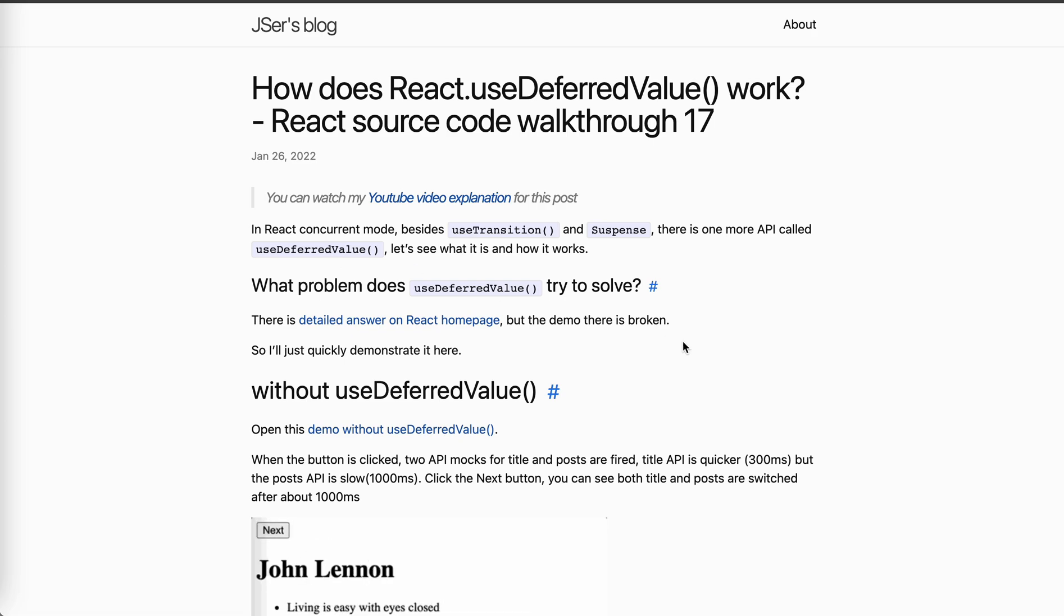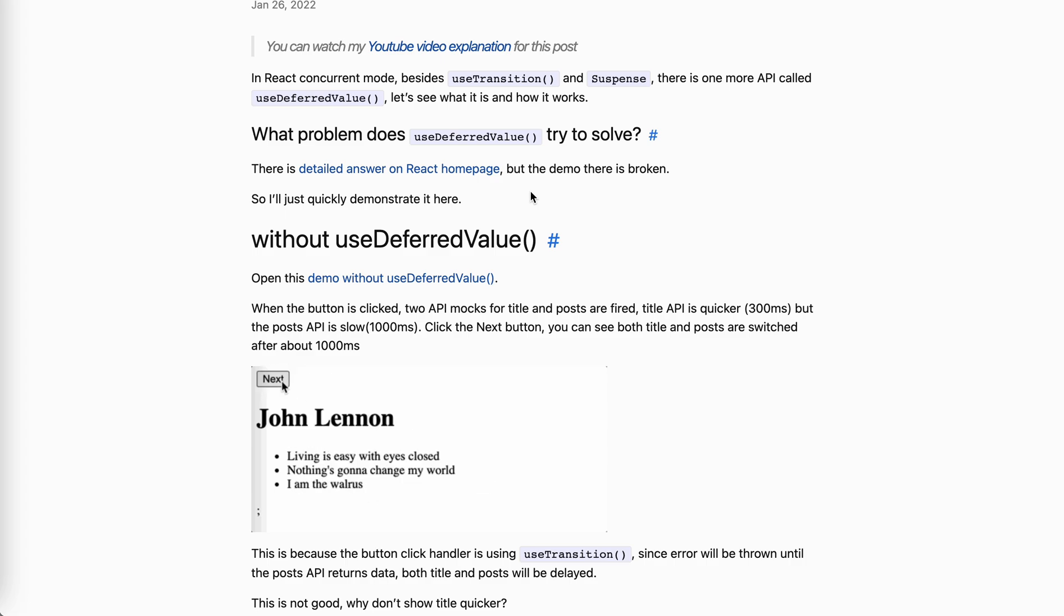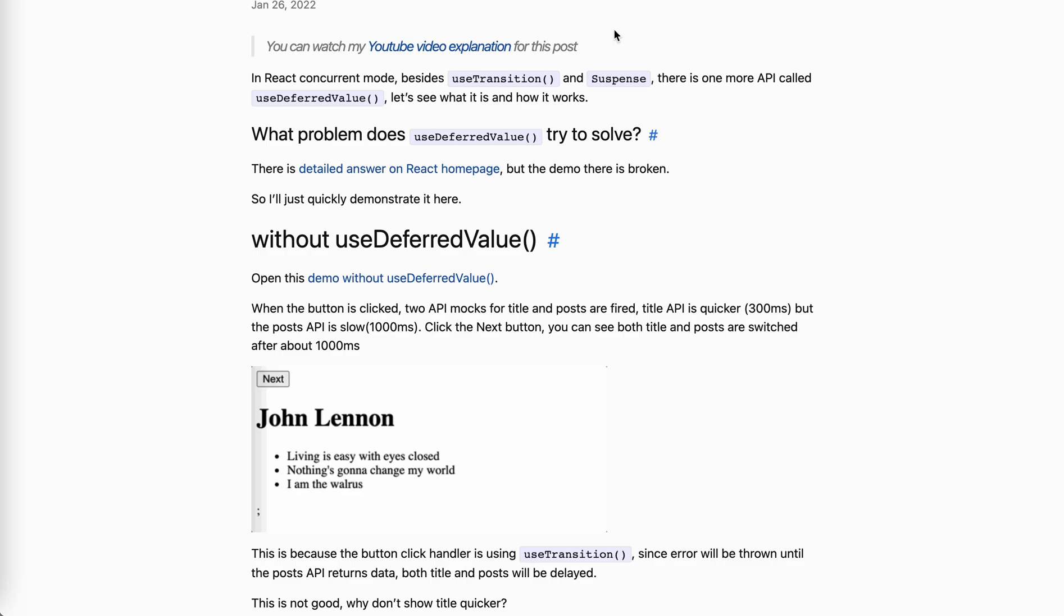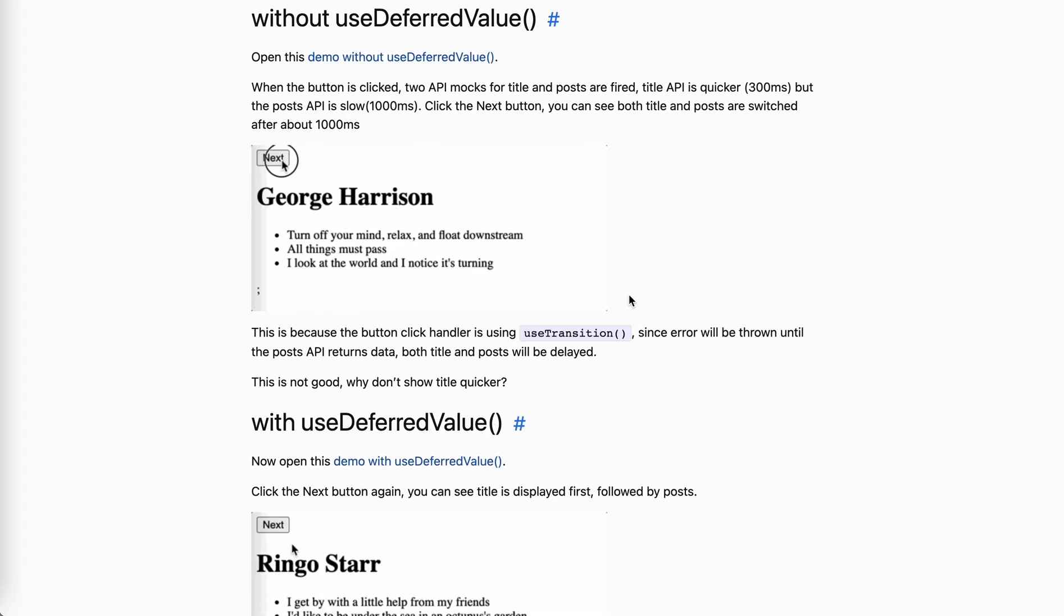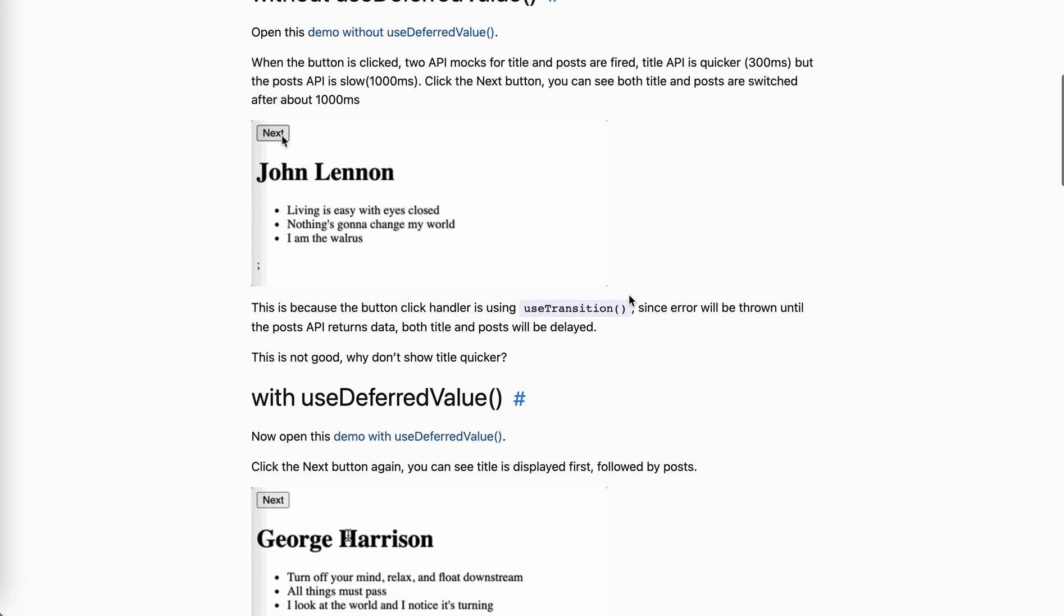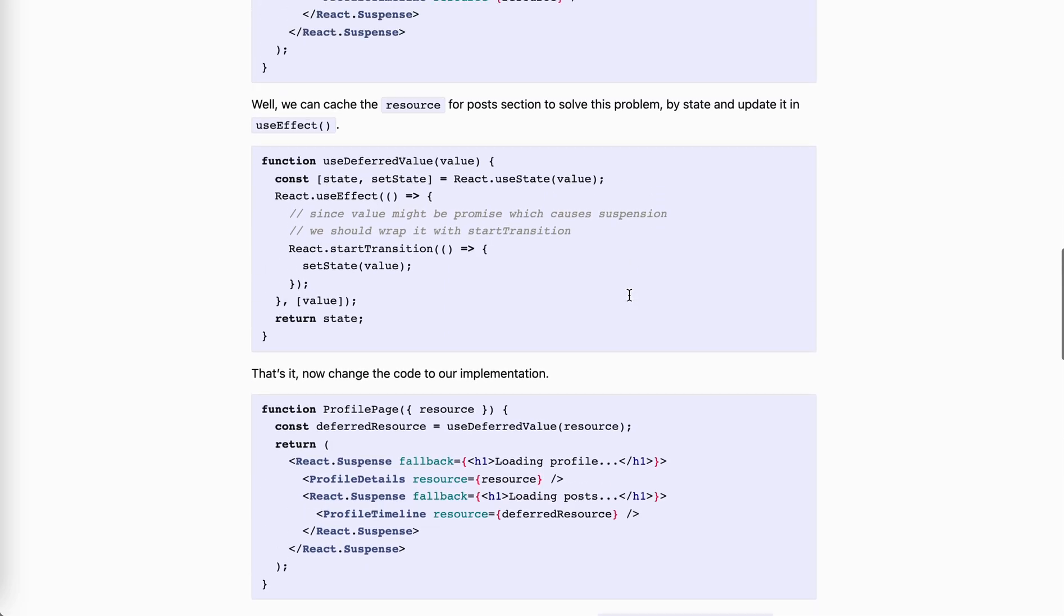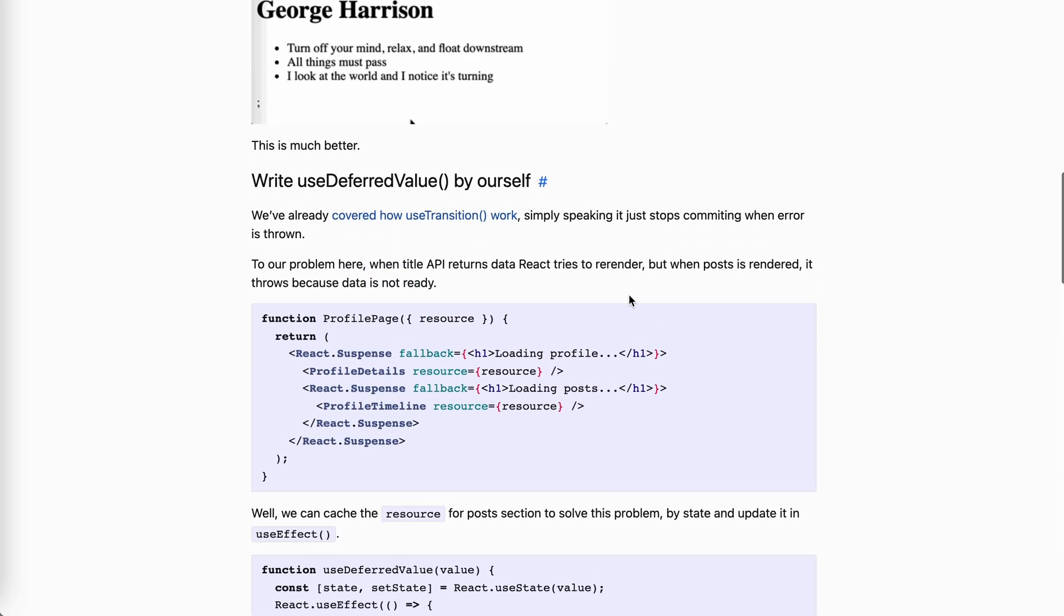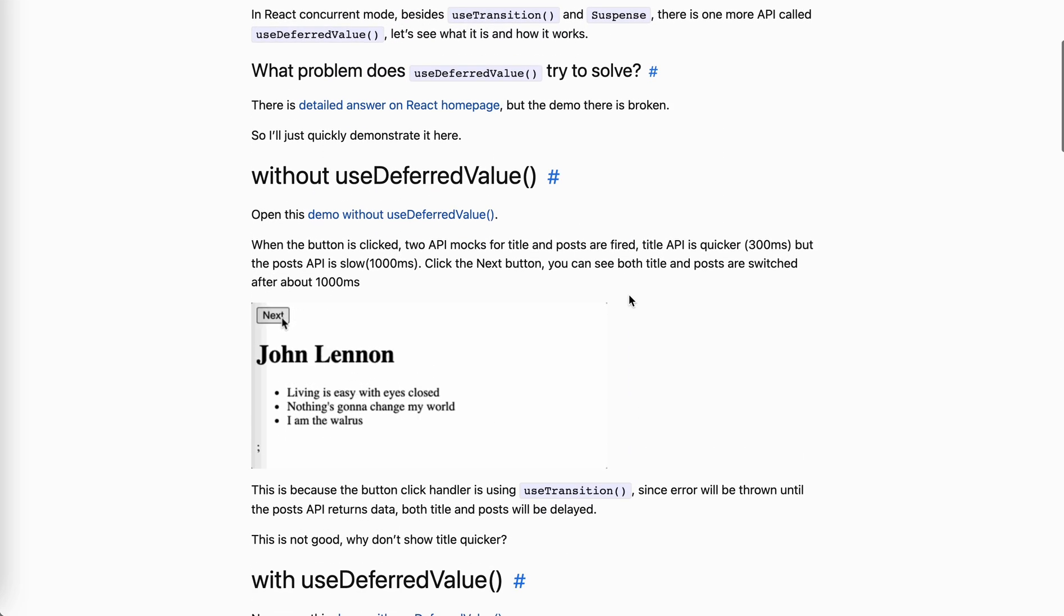On the React homepage, it has a very detailed explanation about use deferred value. But one problem is that the demo there is broken. So I'm going to demonstrate the use case of it in my video and hopefully to get you understand. And after that, we're going to write the use deferred value by ourselves and you will see how it works.